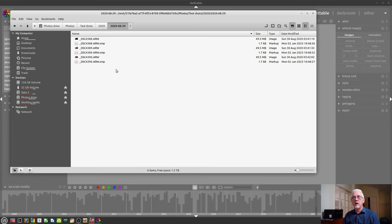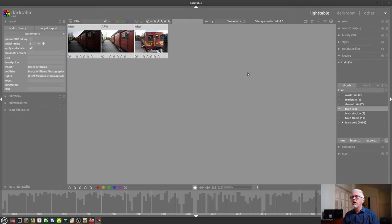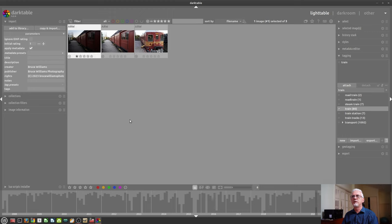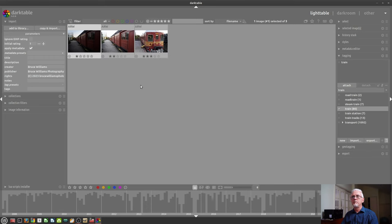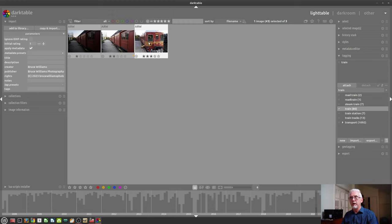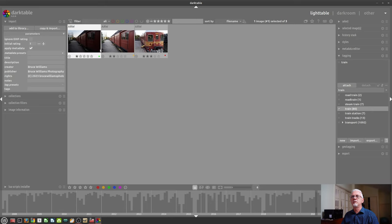What do these files contain? Well, I've added train as a keyword to all three of these images. Let's go through and we'll rate that as a one star. That is a two star. You as two stars and you as three stars. And let's go. We'll make you yellow and we'll make you red. So we've applied some star ratings and some color ratings. There we go.